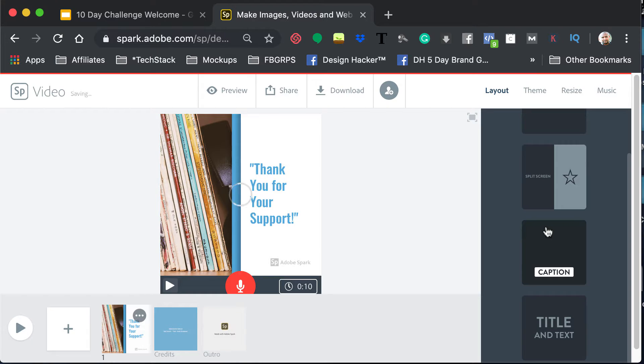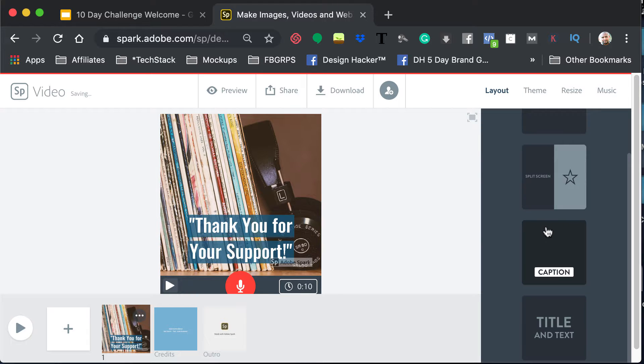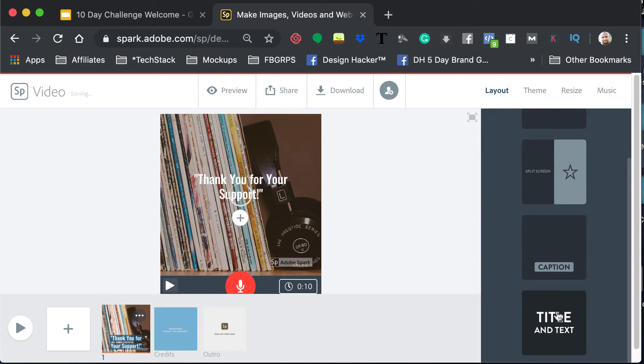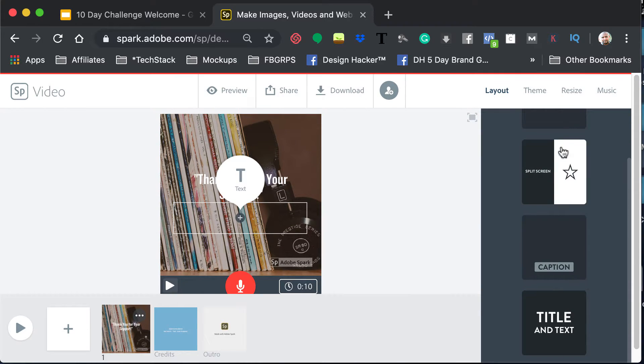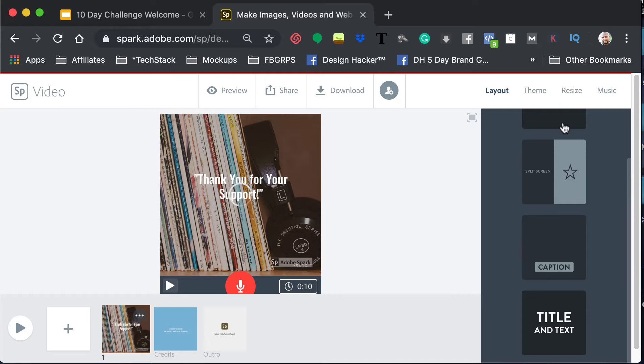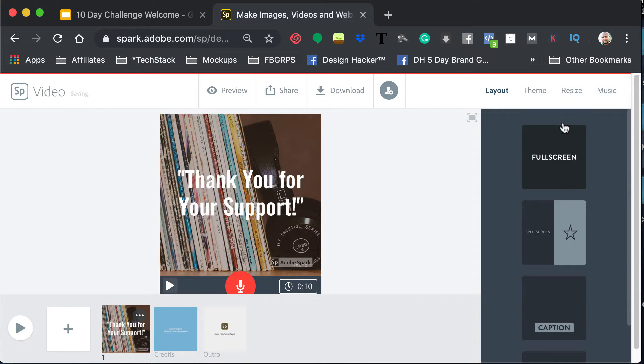You can do this and have this as a caption. You can have the two lines of text there if you want. So those are your layout options. I'm going to keep mine full screen for now.